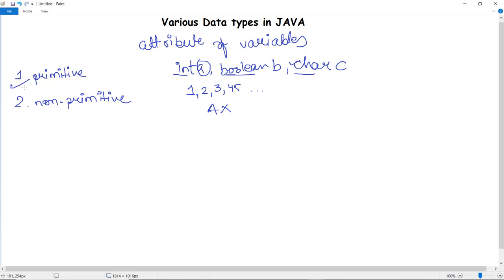Primitive data types are predefined by the programming language. The size and the type of variable values are specified and they have no additional methods. They are already declared or predefined in the language — the compiler already knows them. They are by default there in the system.